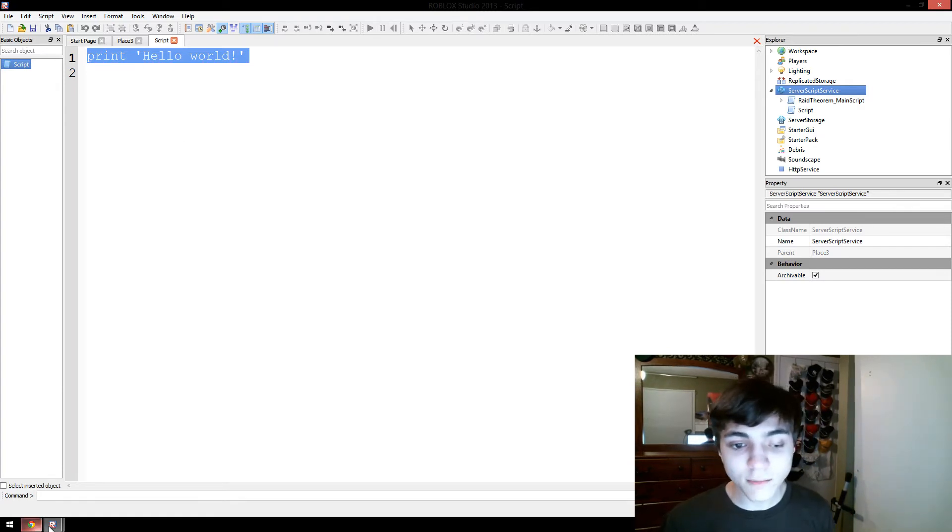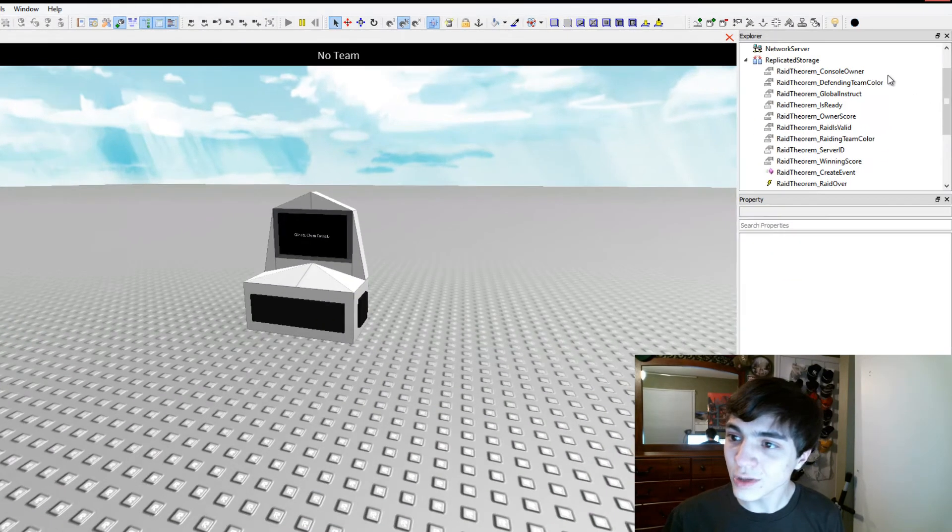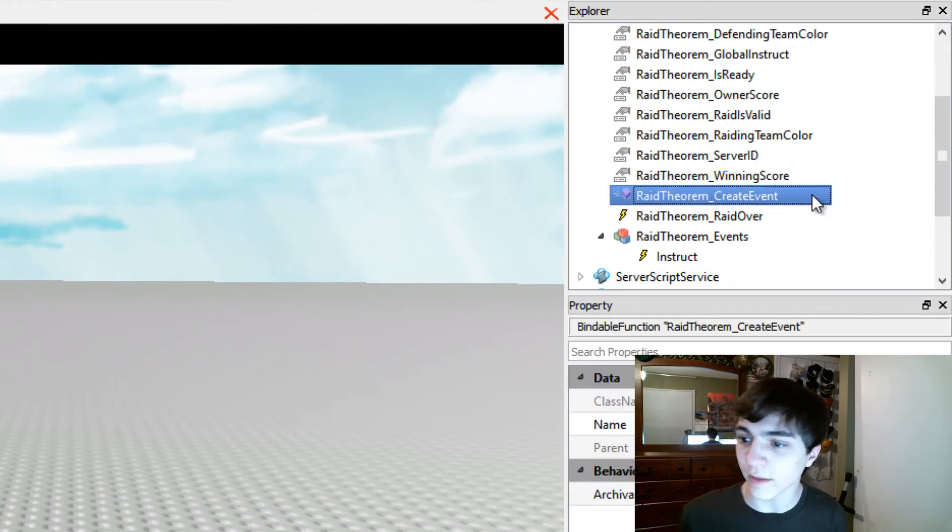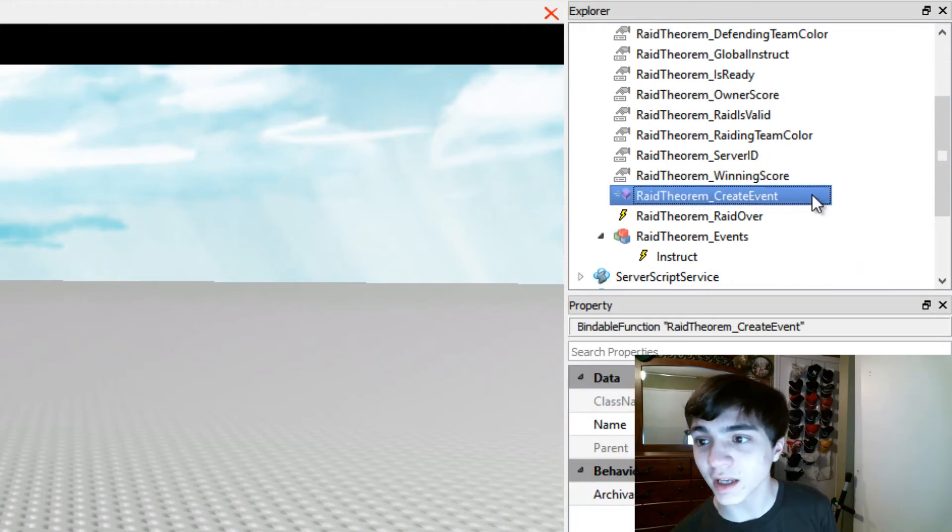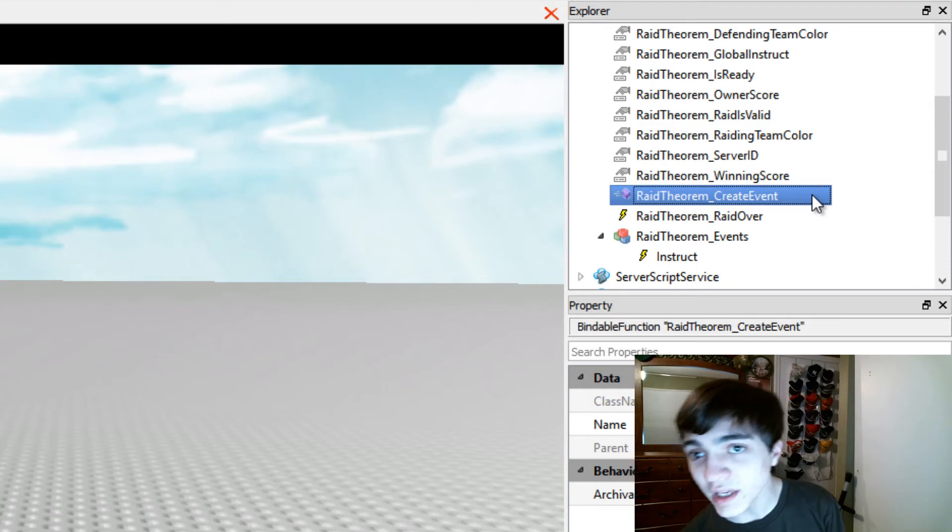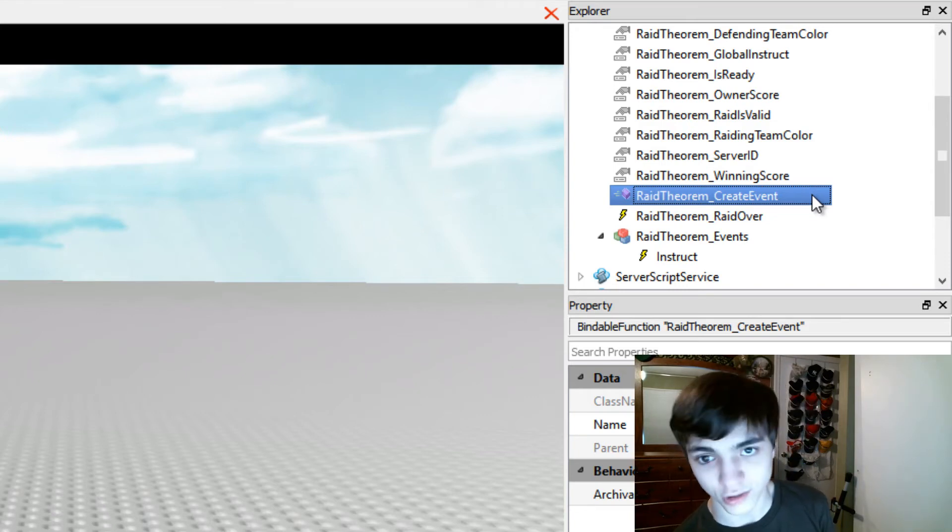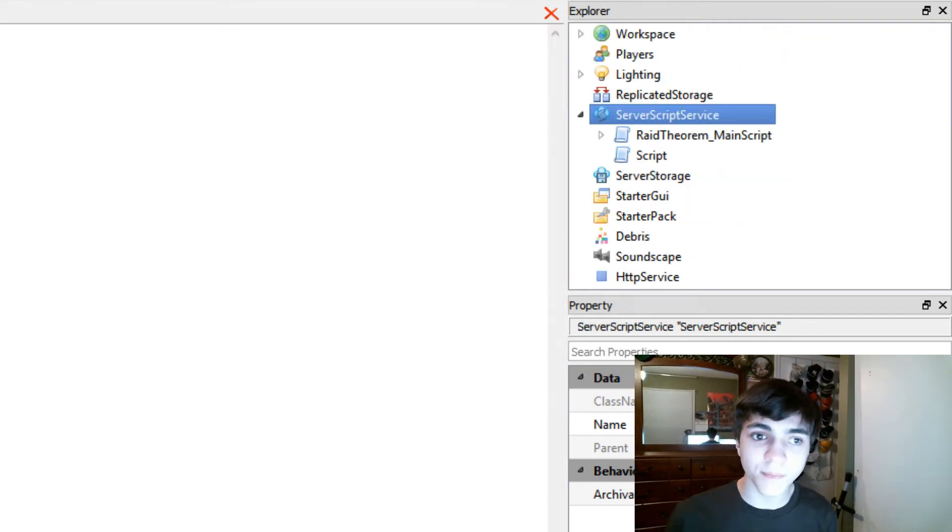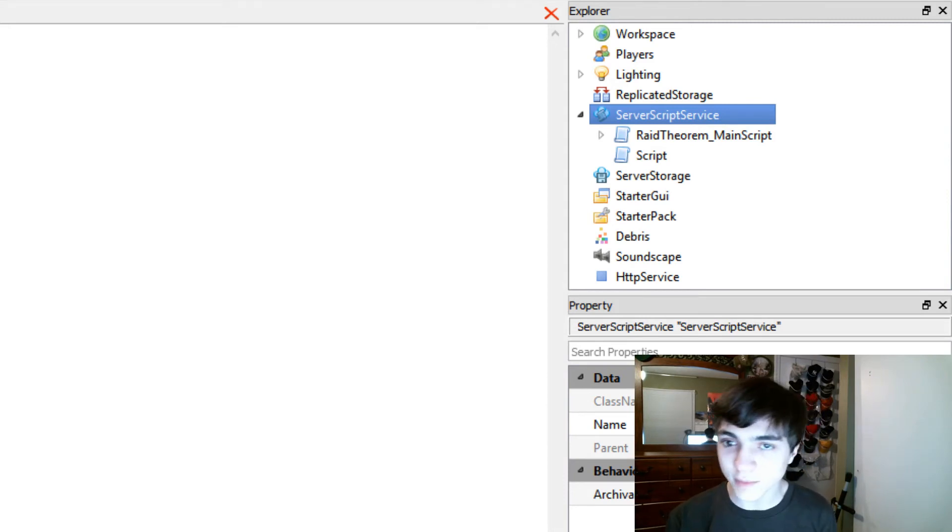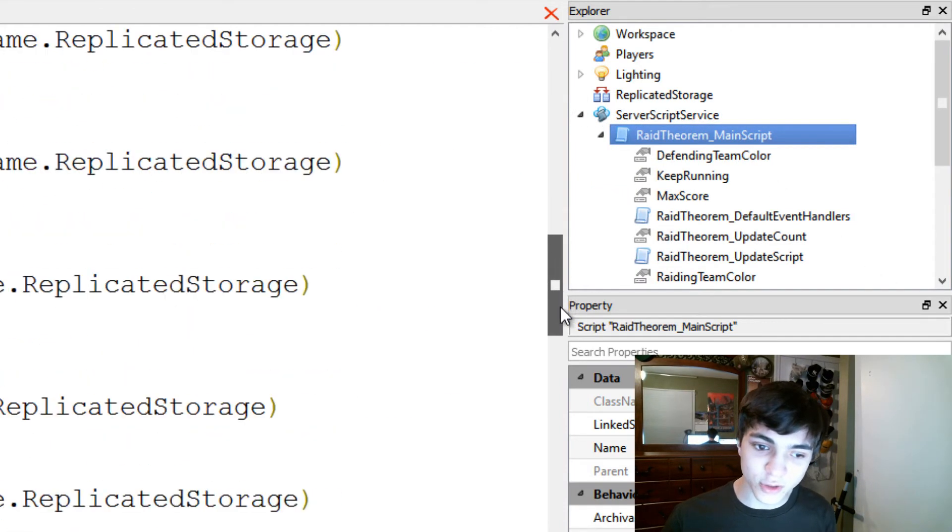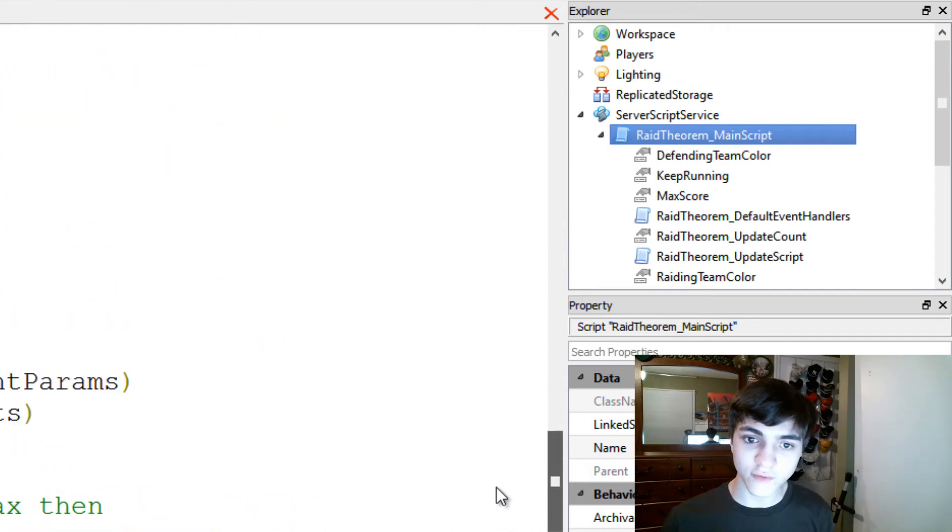So I'm going to go back real quick to the studio server and we're going to scroll up and in here create event. There's this bindable function in replicated storage called Raid Theorem underscore create event. This is where you will send your data that you need for your event to work. How do you do this? Well, if we go back again to our script, what you do is you send it three arguments. Three arguments. The first one is the name of your event. The second one, if I remember correctly, I'm just going to do a quick check here, create event.